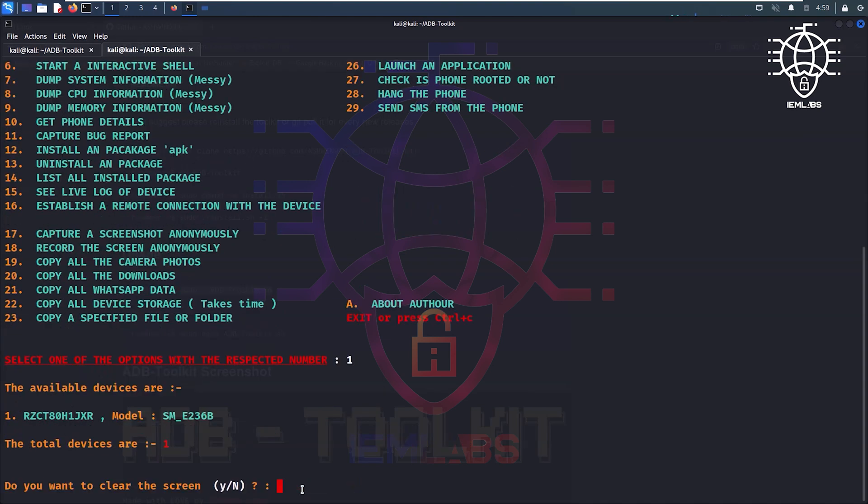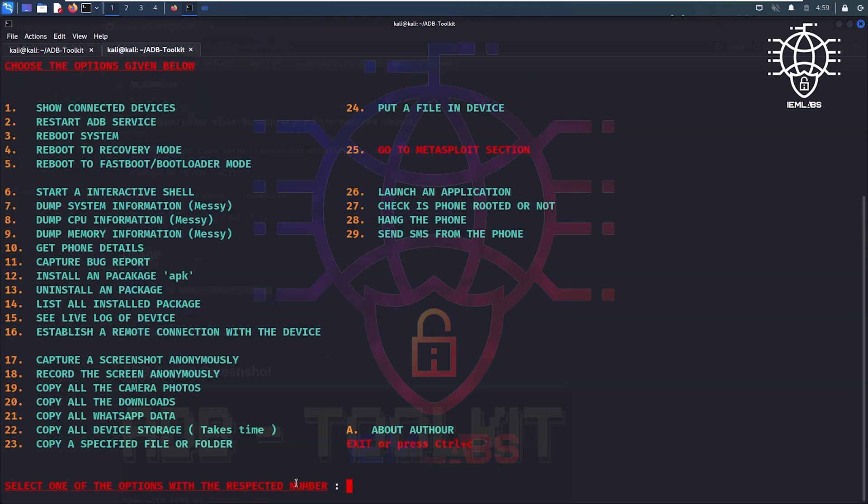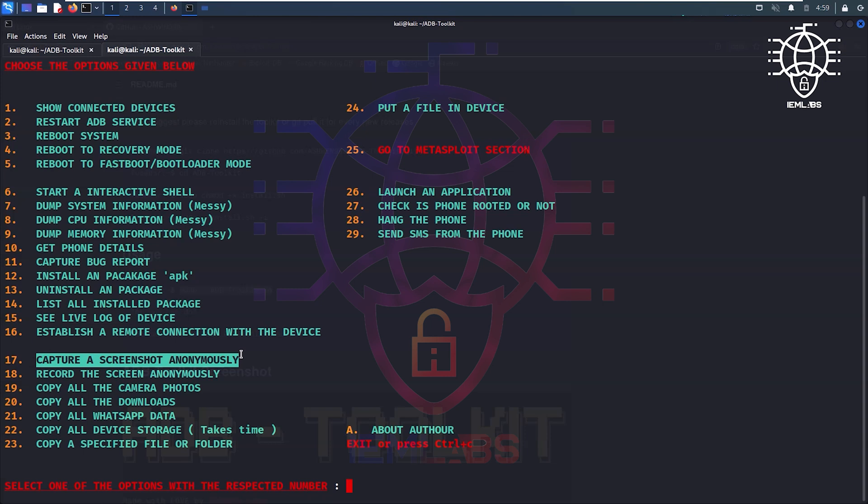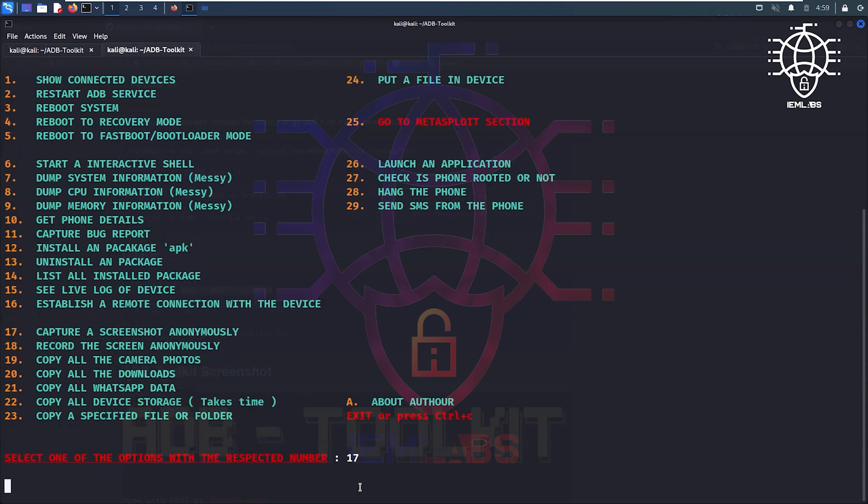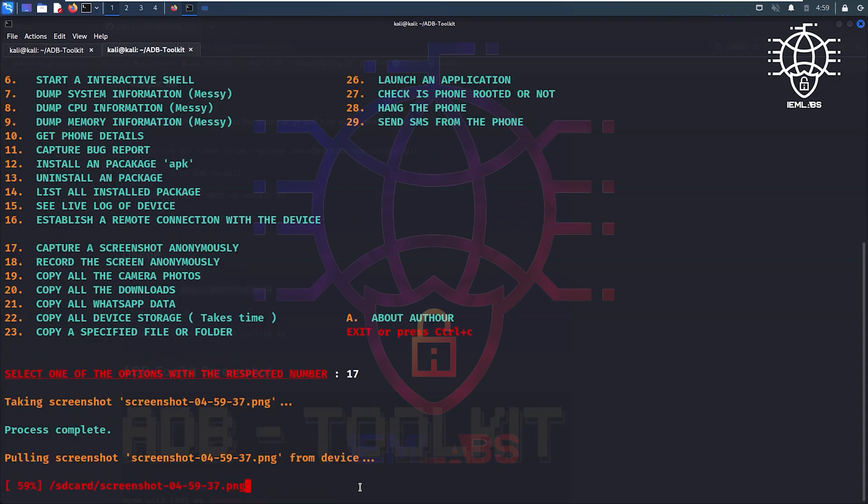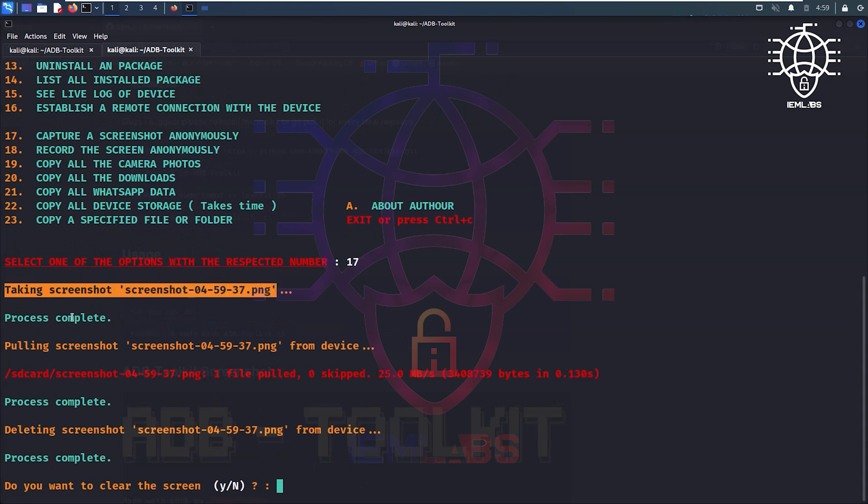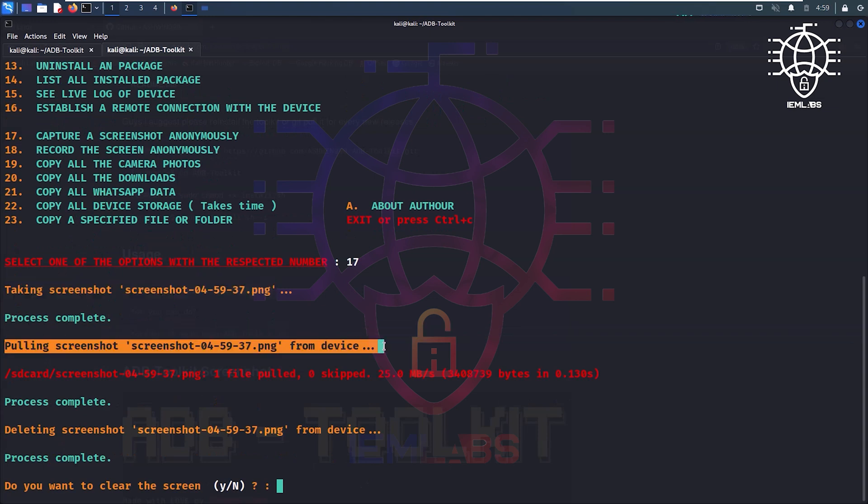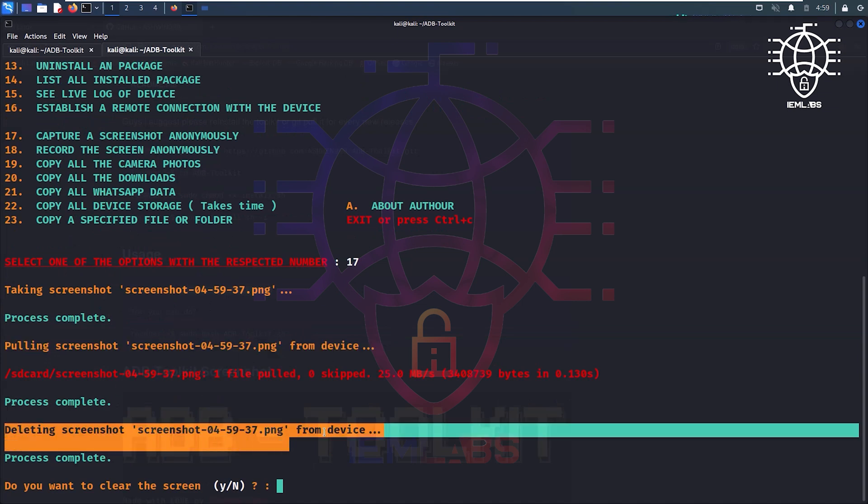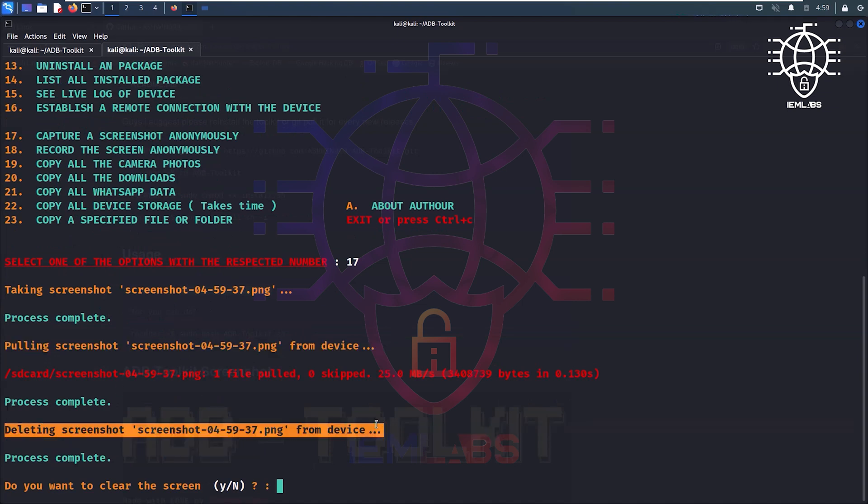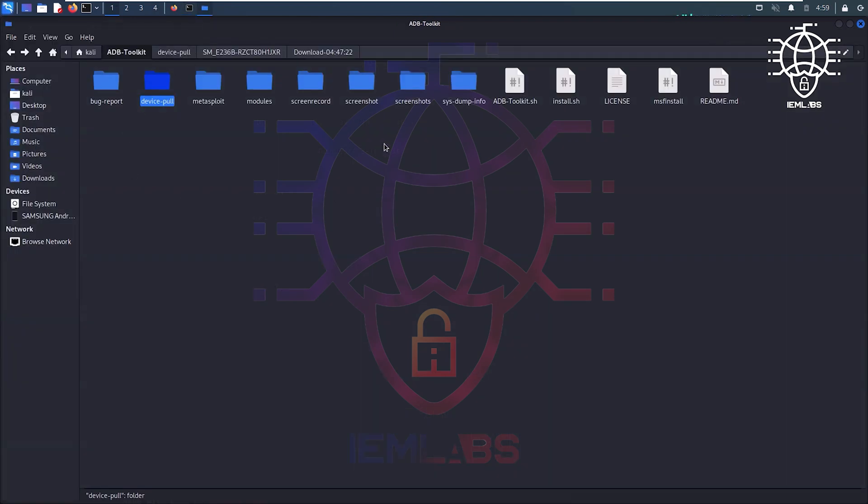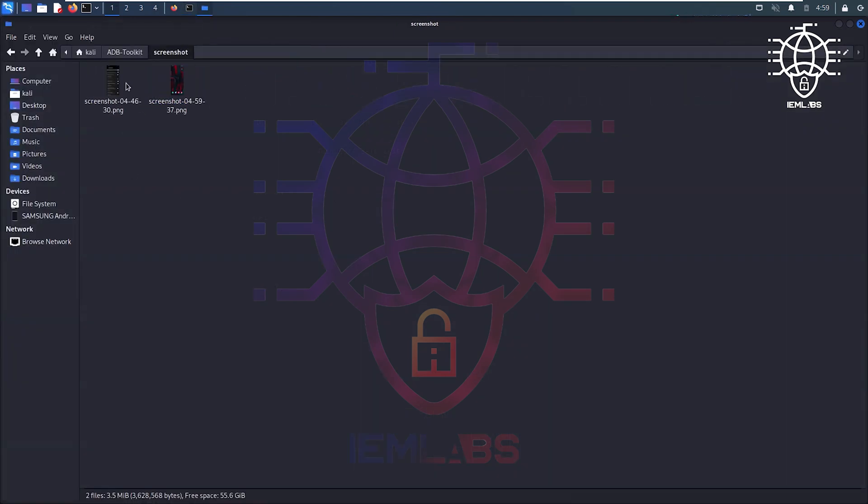So let's do something like capture a screenshot anonymously. Capture a screenshot, 17, enter, taking screenshot. Now what is happening, it's taking screenshot and pulling screenshot from mobile to my PC, after that it's deleting screenshot from mobile. How cool is that. Let's check, the screenshot is here.